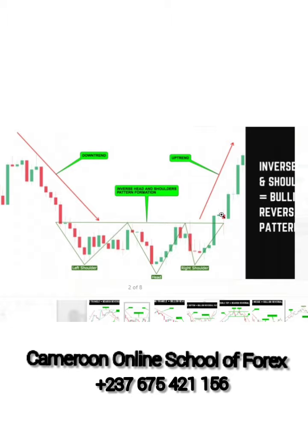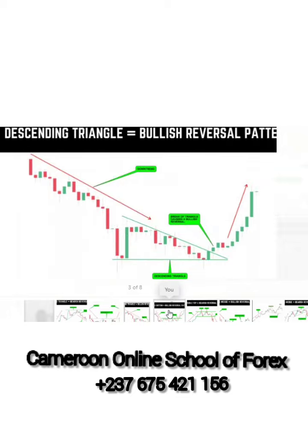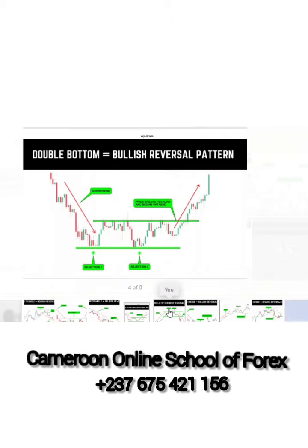Moving to the descending triangle. The descending triangle tells us the market is going down — it dips deeply and forms the support, reaches the support, bounces back, then starts going down gently and touches that same support point again. The resistance here was broken and the market went up, making a slight retracement and pushing to the top. It depends on you to look for your take profit.